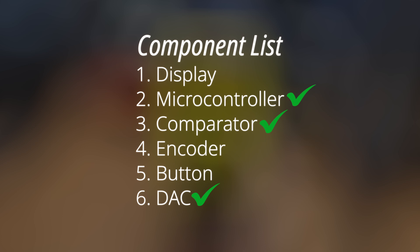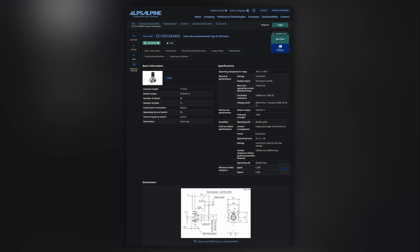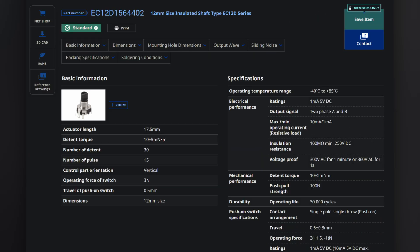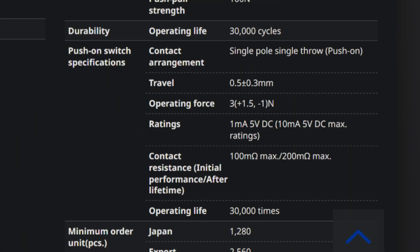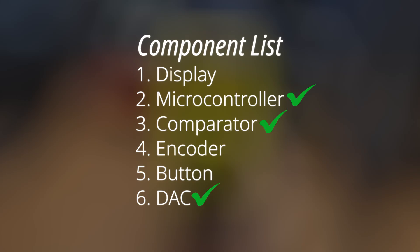For the encoder, I've selected this guy from Alps Alpine. It's a pretty standard rotary encoder with detents. Conveniently, it has a built-in push switch, so that means we can check off another 2 items off our list. This leaves us with the final item on the list, the display.